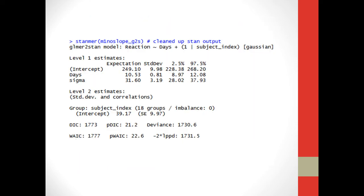Alright, so next we have the cleaner output, which is the stanmer function. If you look here, it doesn't have the estimates for all the individual subjects. It just has the main estimates for the intercept and the days and sigma. So the intercept guess here is 249, which is just a little smaller than the guess that we had using the frequentist method. So it's pretty close, just a little different because of our prior that we had. The days is 10.5, which is pretty close to the 10.4 that we had using the frequentist method as well.